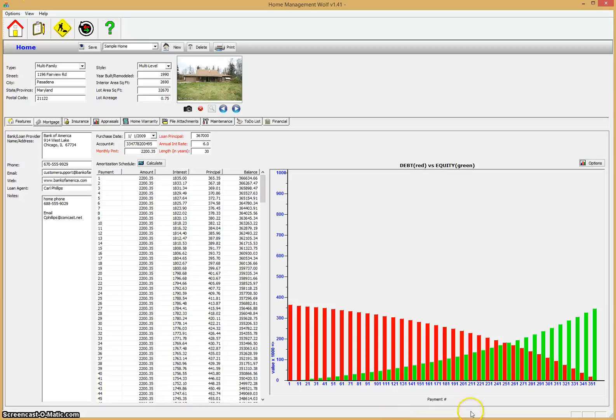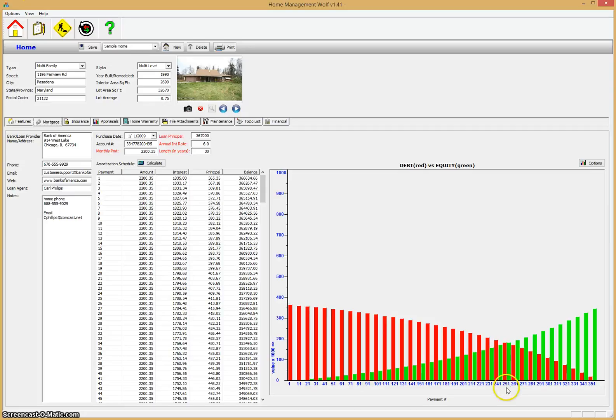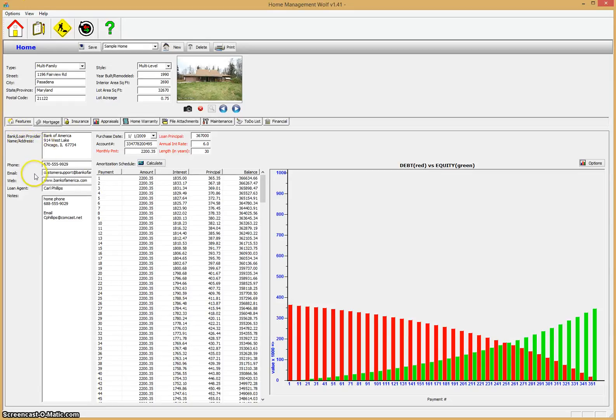It also will show you a display graph here. At the left of this graph when you first buy the home, you have nothing but debt. Over the years of the loan, you start to build equity in the house. If you look at about the 250th payment, which is about 20 years out of this 30-year loan, your equity begins to equal the debt still left on the house, which is very interesting. You can also keep track of the bank information where you got the loan from.